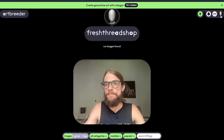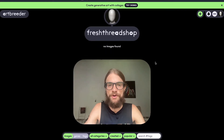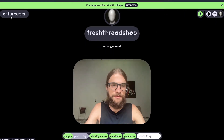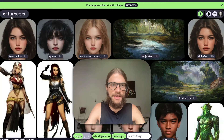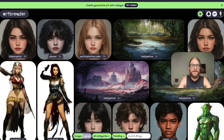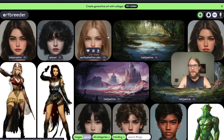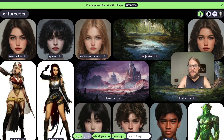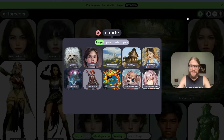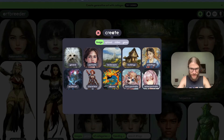If you click up here, you'll see your profile, but we don't have any images created yet. So let's go back to artbreeder.com and click this plus button to get started making our video. Key point here: click video.